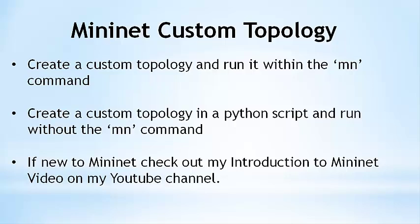If you are new to Mininet, I suggest first watching my Introduction to Mininet video on my YouTube channel. I also recommend going to mininet.org for full details.